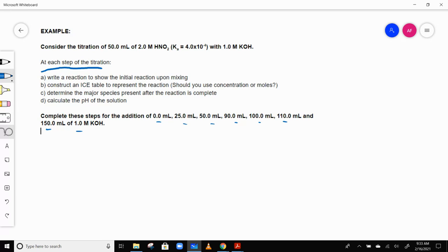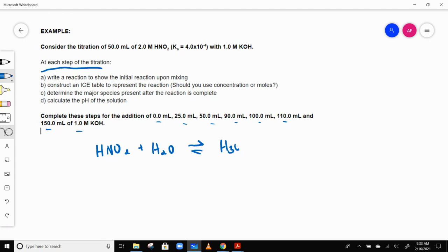So first of all, if we just have HNO2 in solution, HNO2 plus H2O is going to be in equilibrium with H3O plus and NO2 minus. This is at the beginning — we haven't added any KOH yet.